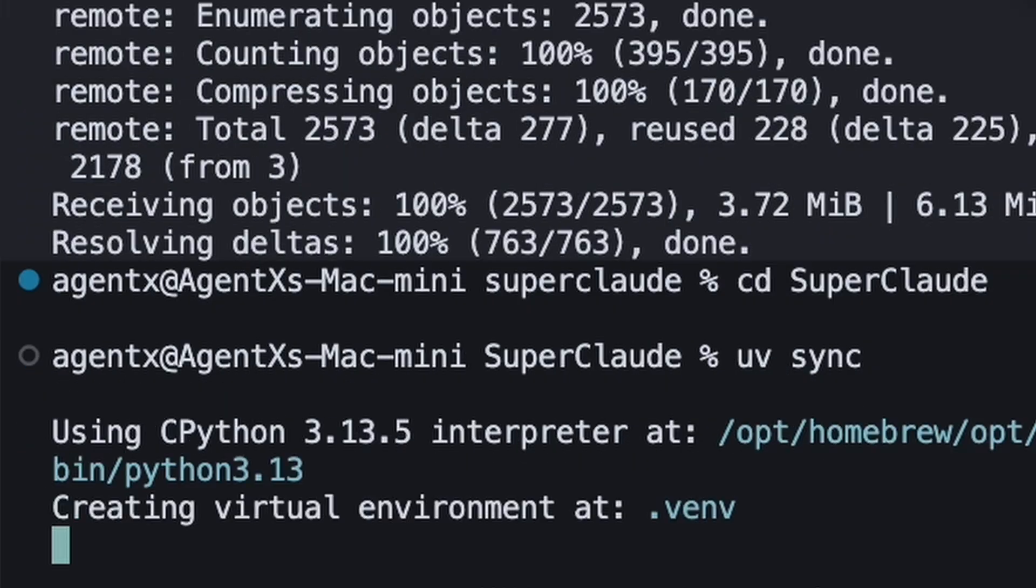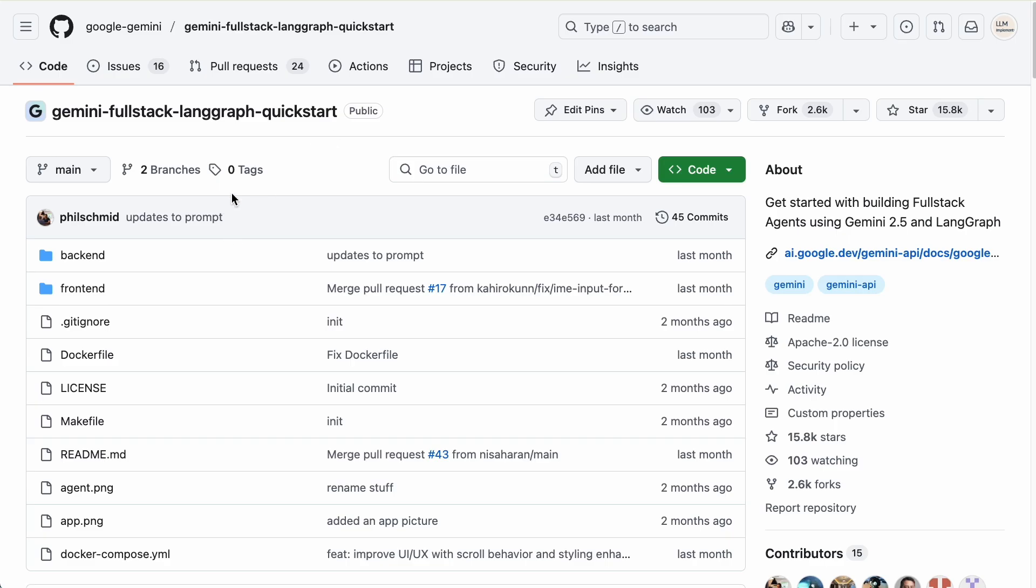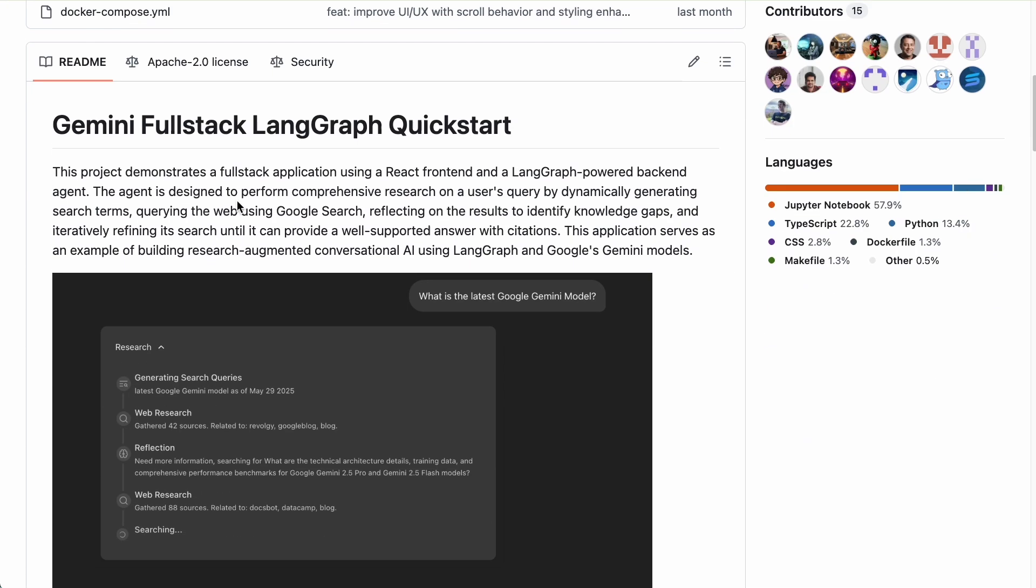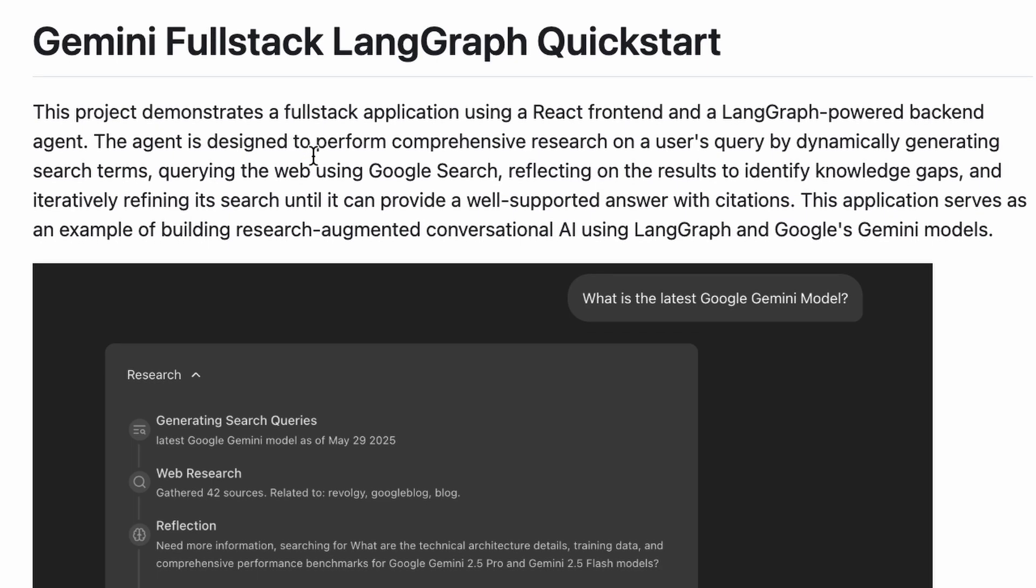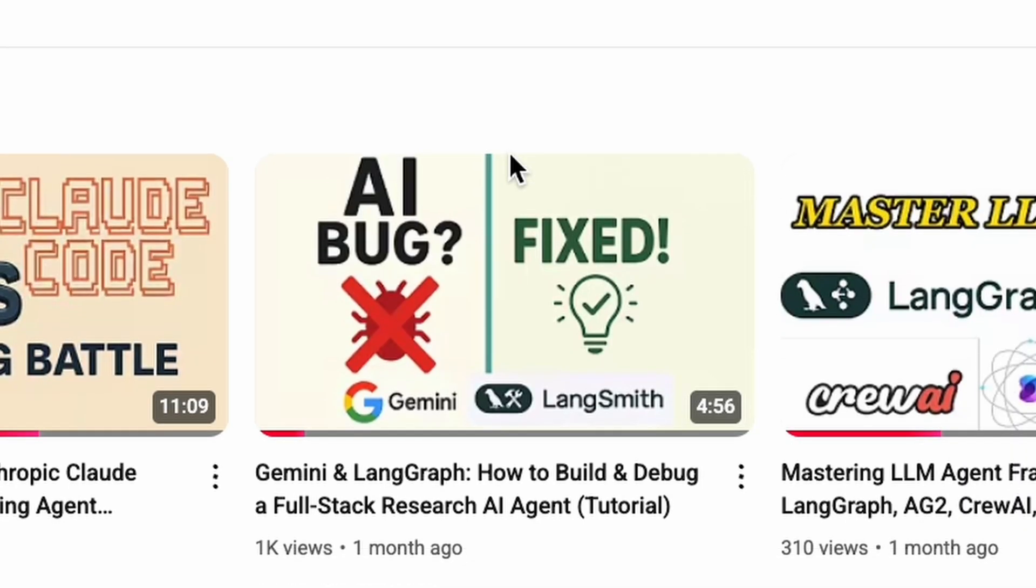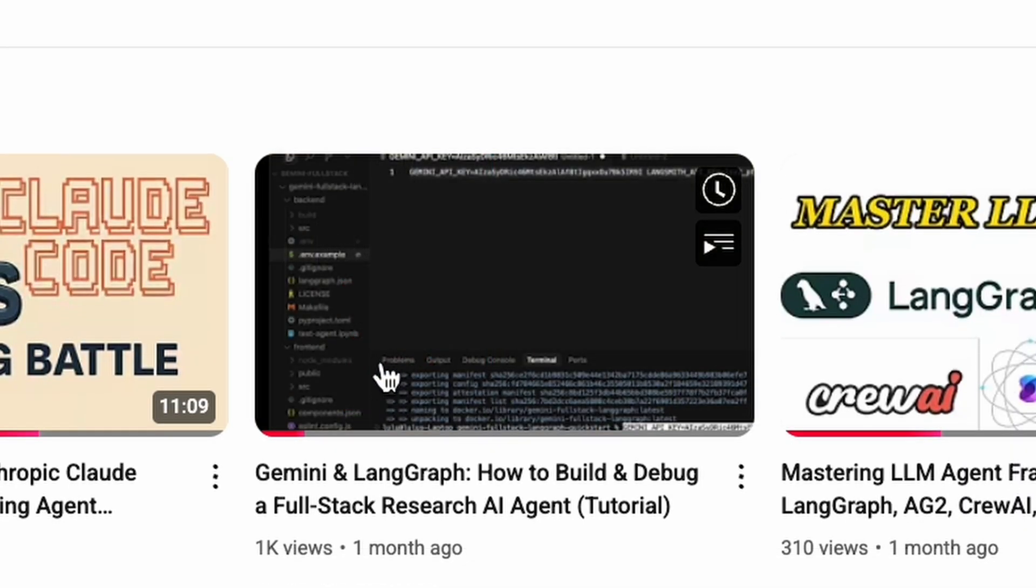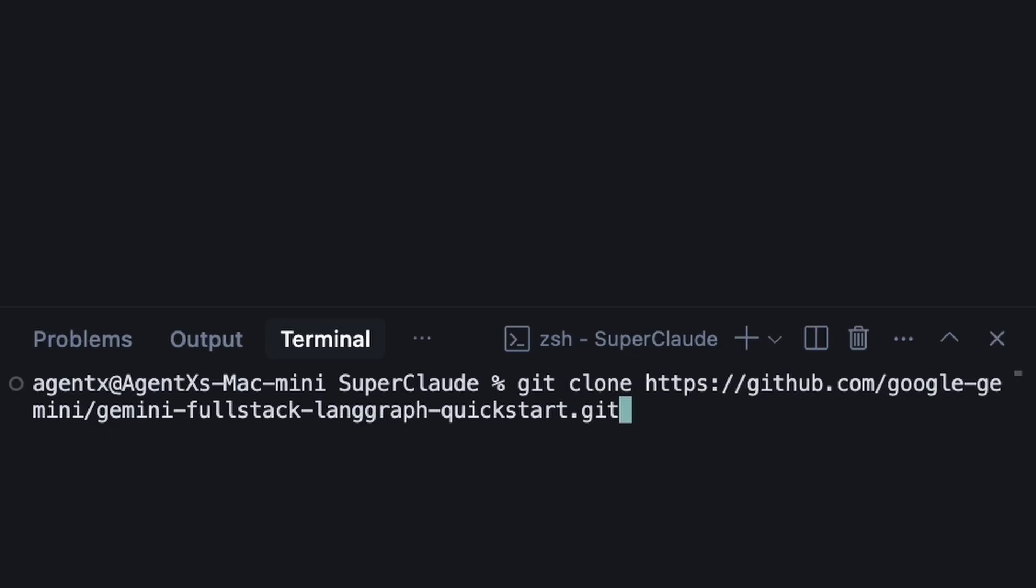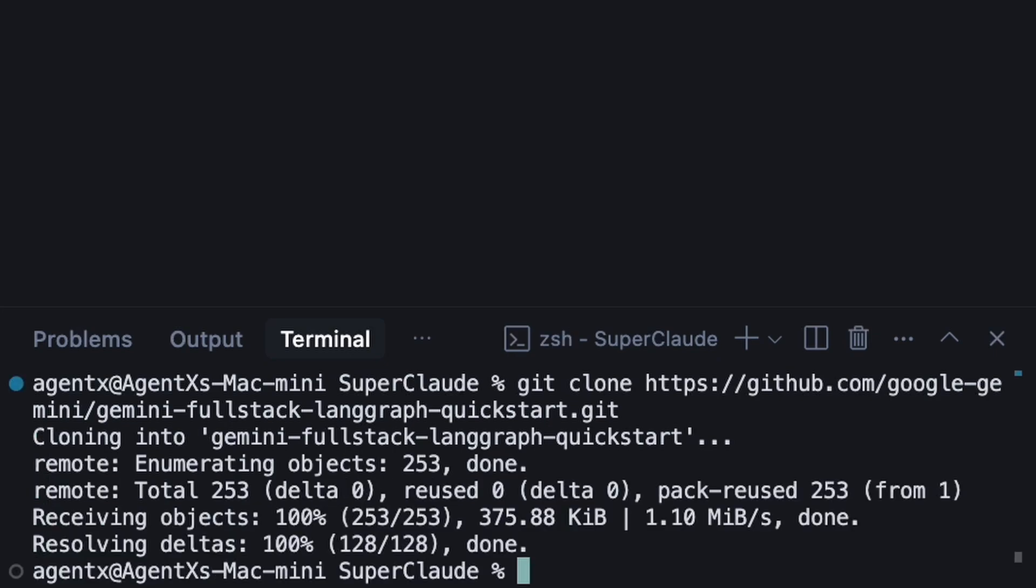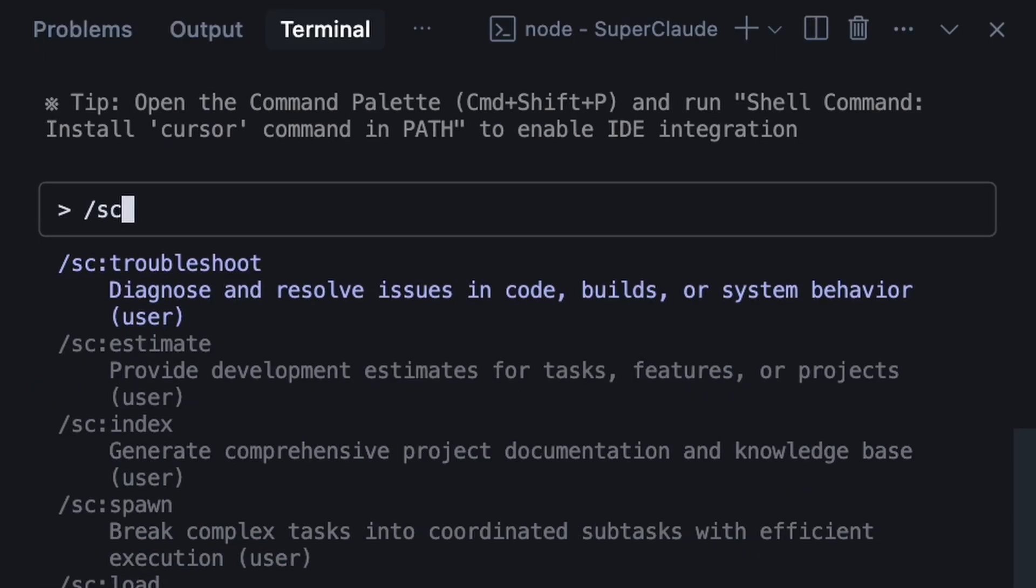For our demo, we're going to analyze this full stack LangGraph agent. It's a complex project with a front-end, a back-end, and multiple moving parts. I have a full video on it if you want a deep dive. After cloning the project, we'll launch our Kimi powered Claude Code session.